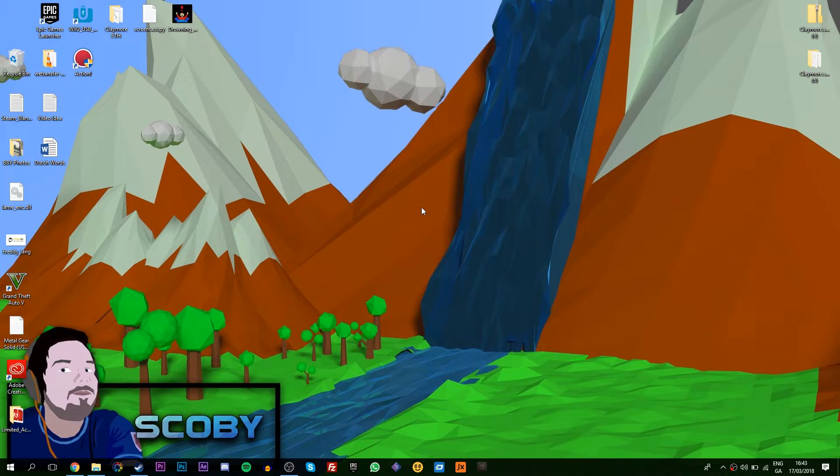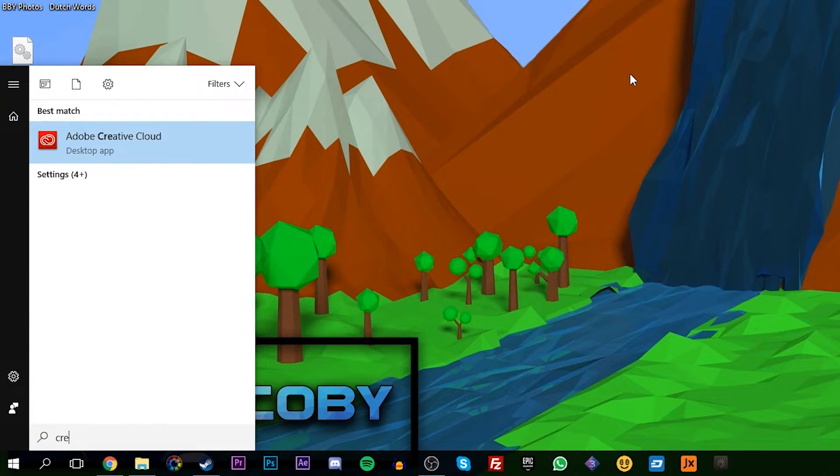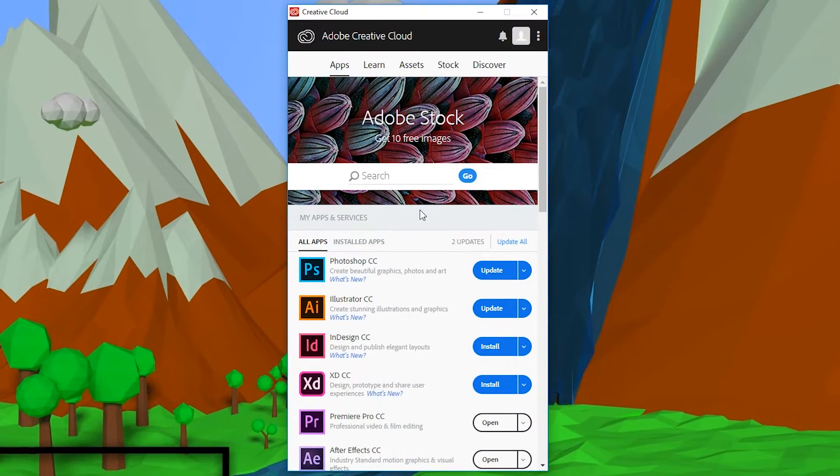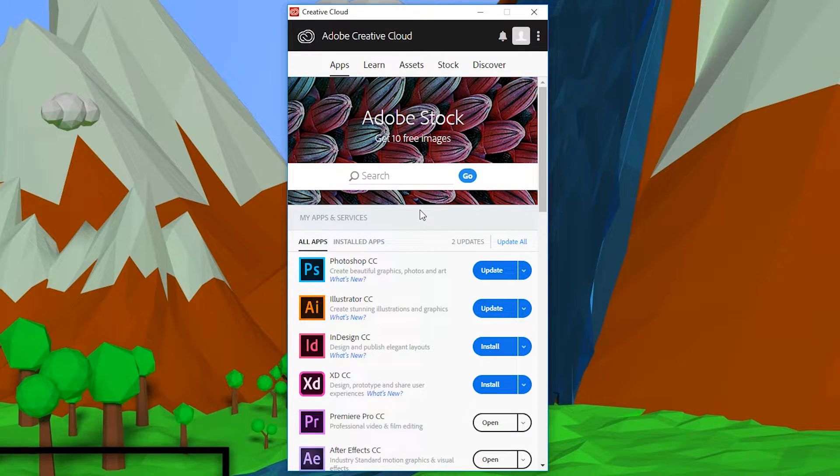So the first thing you want to do is open up your Creative Cloud application and we're going to be brought to this little window right here. When your Creative Cloud application opens up, we're going to be clicking on the three dots on the top right.